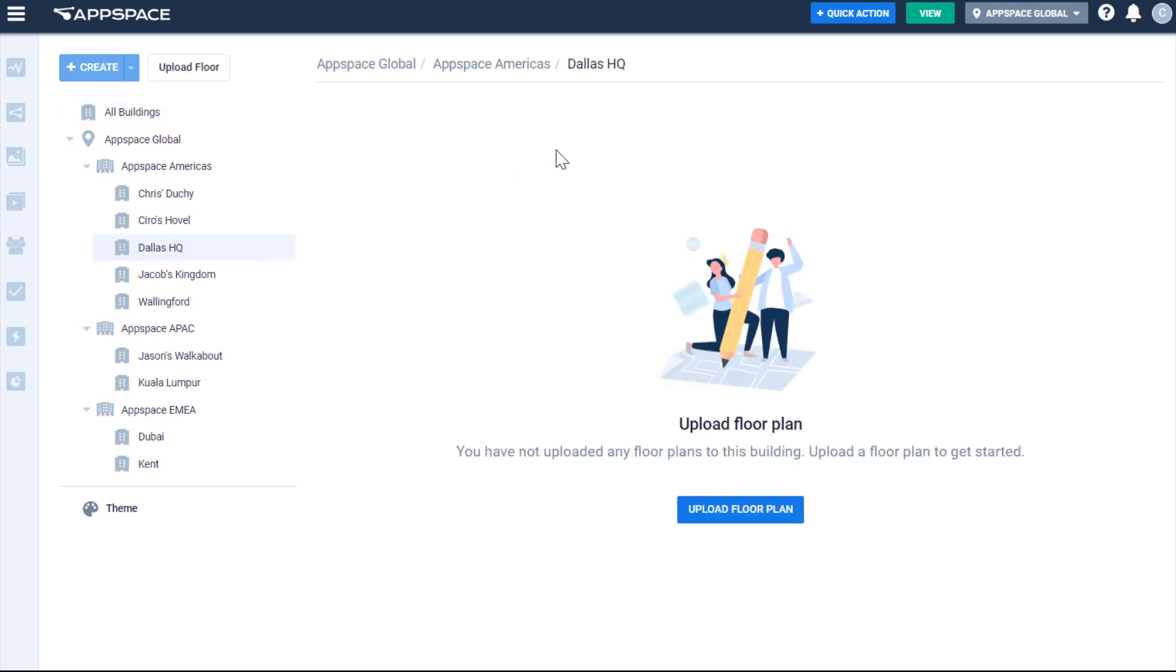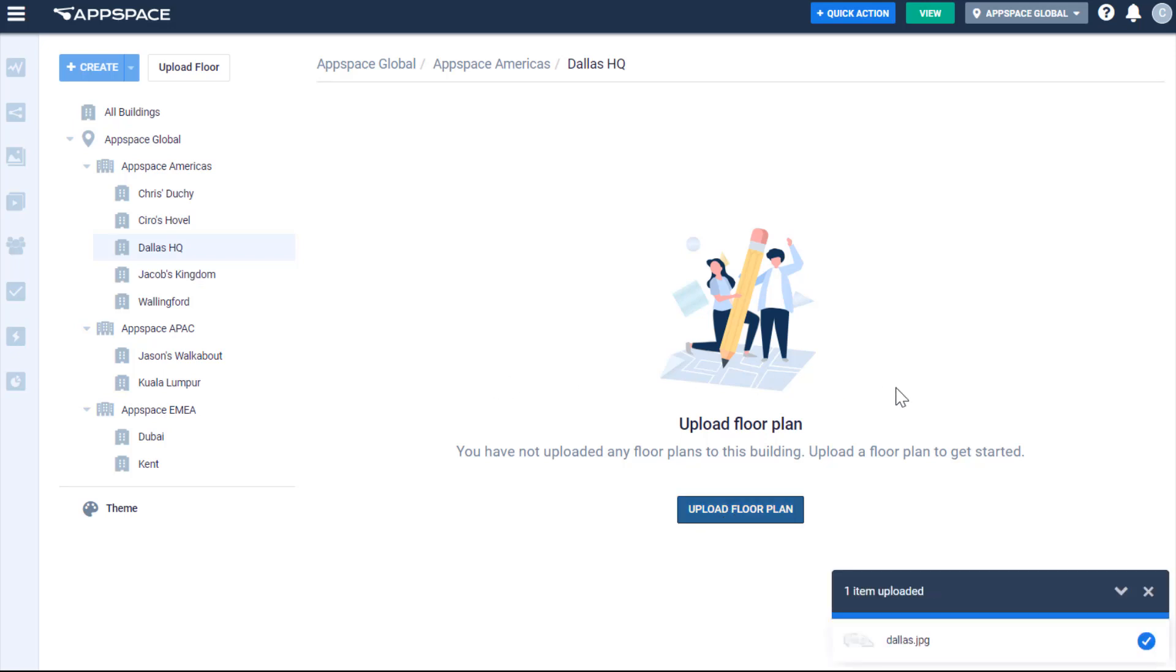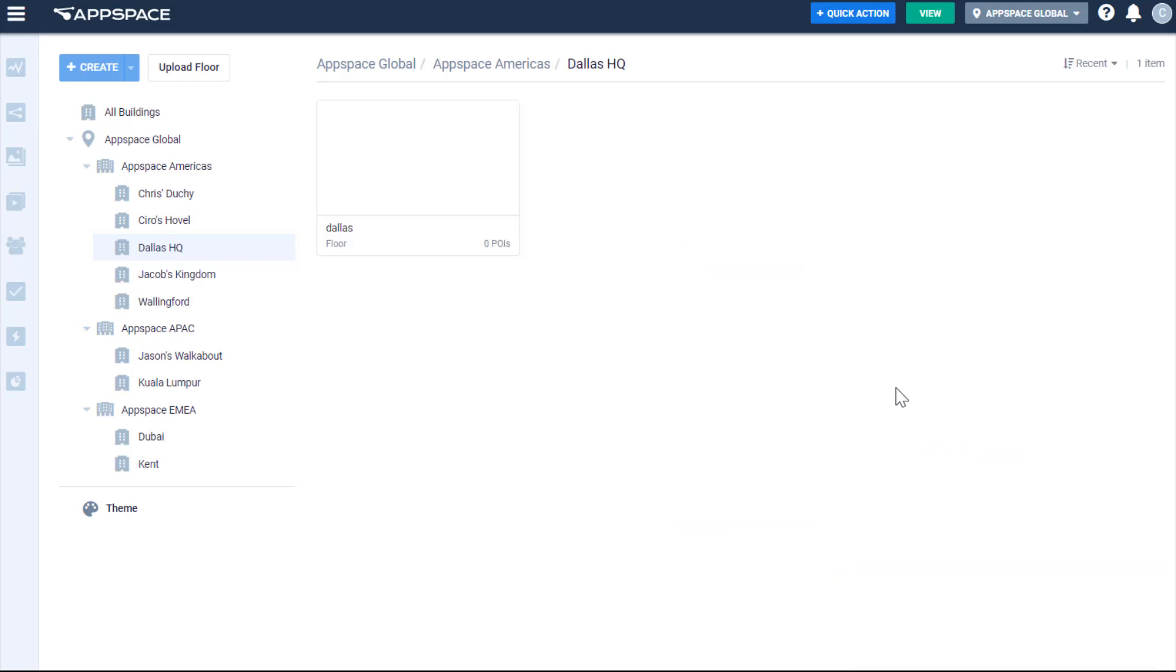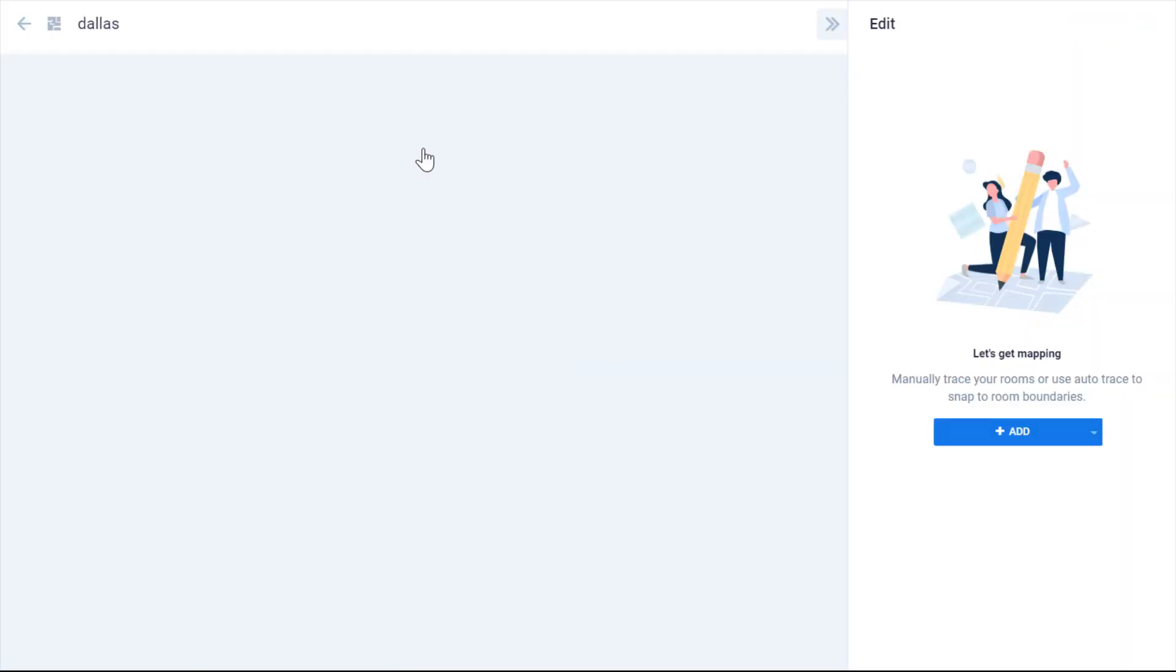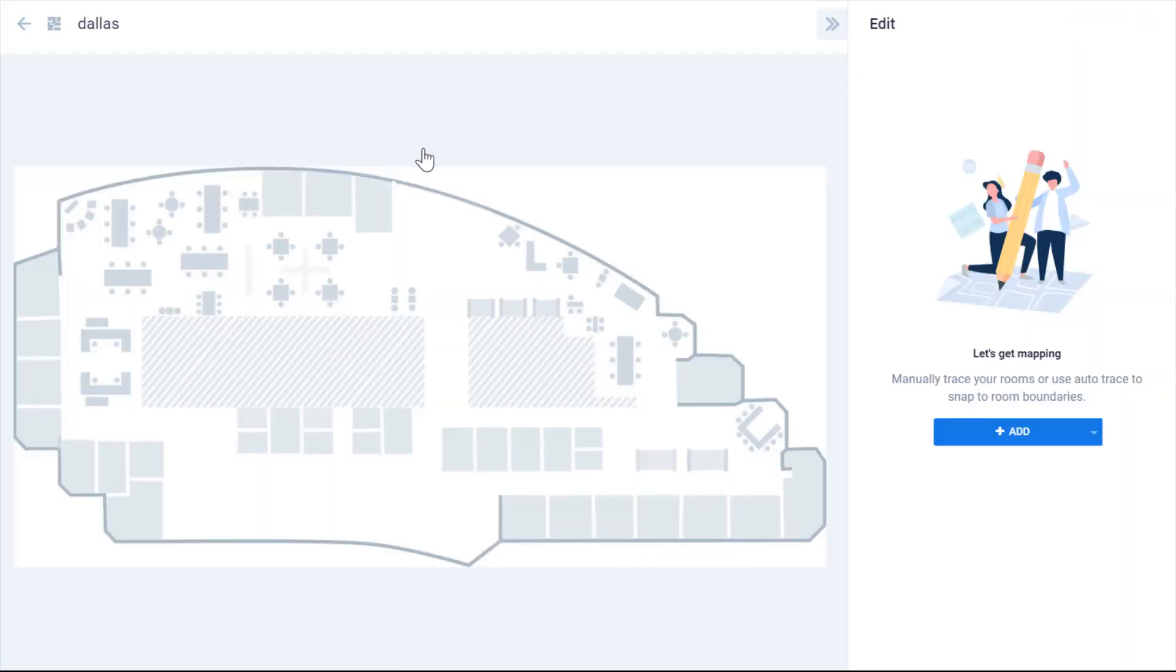You're able to add floor plans to each building as needed, so let me load one. We recommend that you use vector-based images so they will be more flexible when zooming in and out, but you can use standard image formats as well.